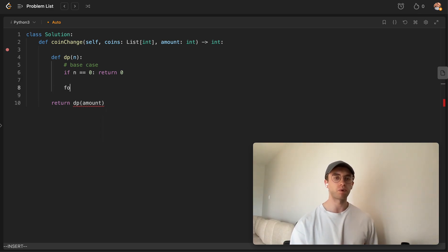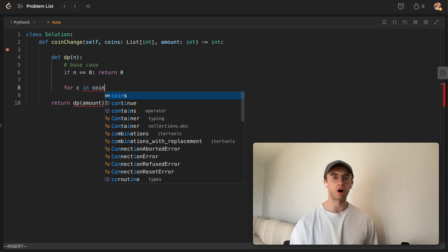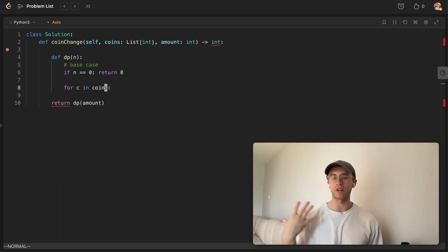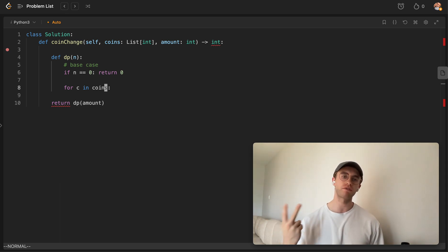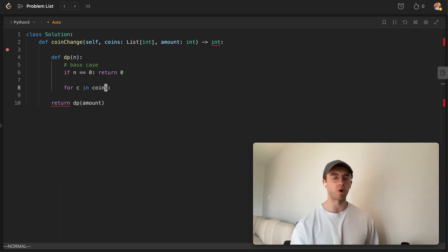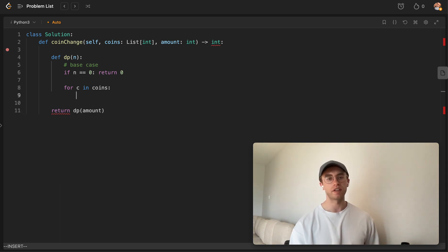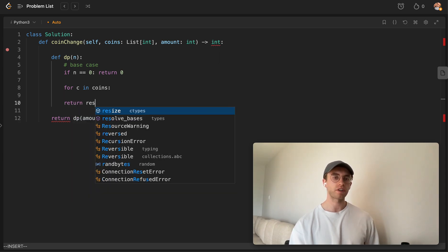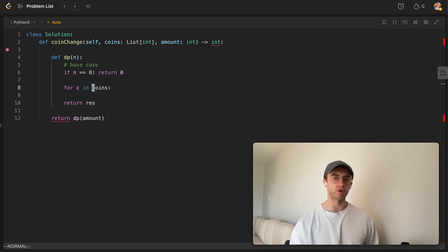Now to do that, we're going to iterate through all of these coins in this array that's given to us. So in our case, we're going to iterate through 5, 2, and I think 1. So for each of these coins, let's iterate through them. And we're expecting to return some result.